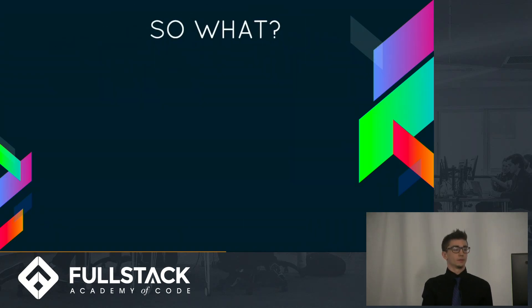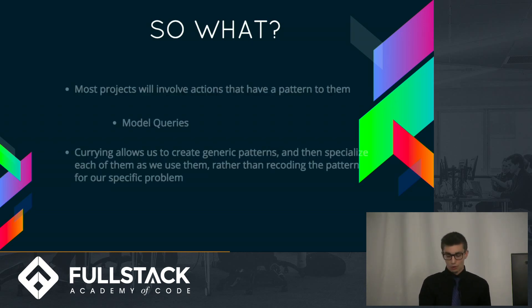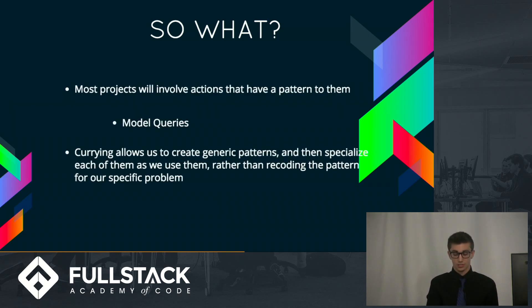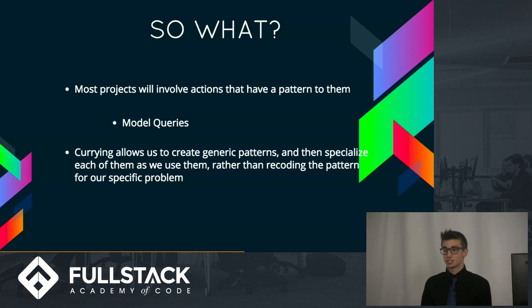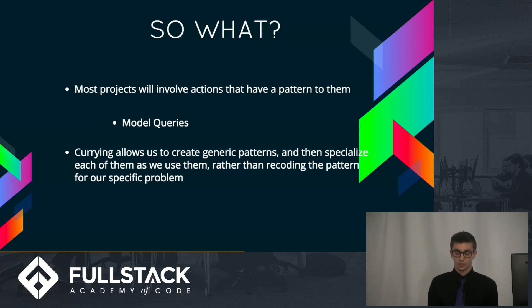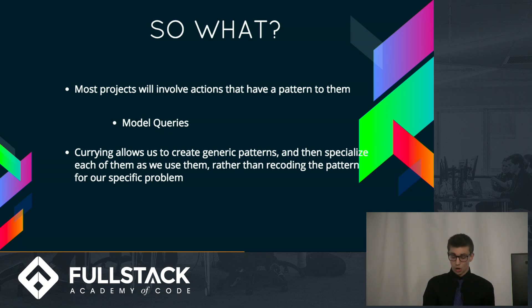So what? Basically, as developers, we frequently write code that follows similar patterns. Take model queries, for instance. With Curried, we can model those patterns in a function and then receive specialized instances of that function. This makes our code more reusable, more efficient, and less prone to bugs.